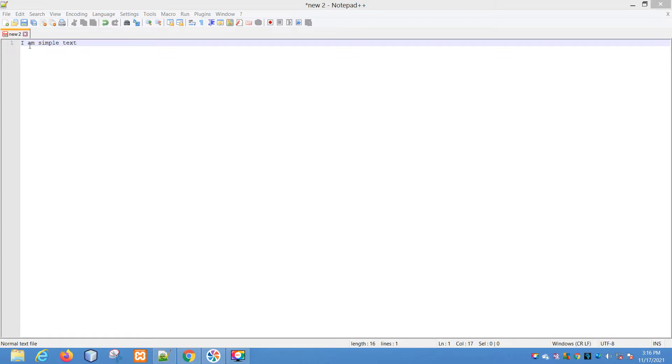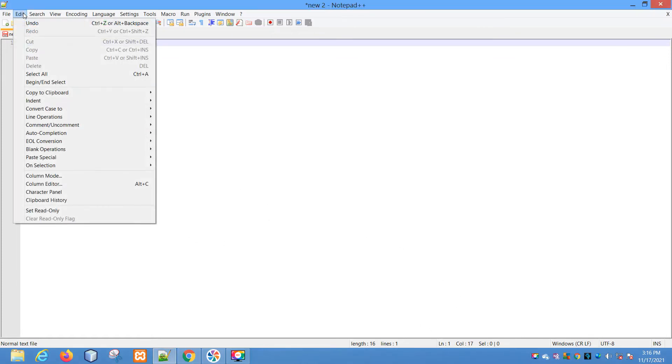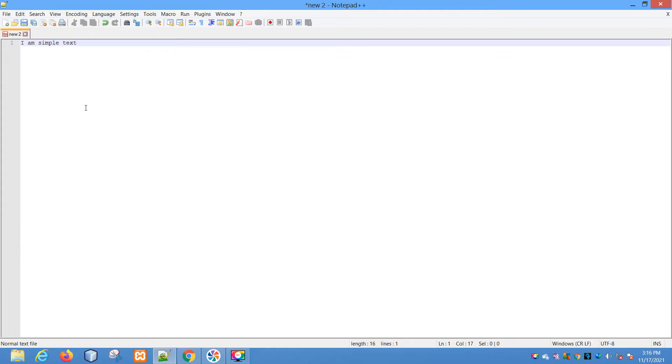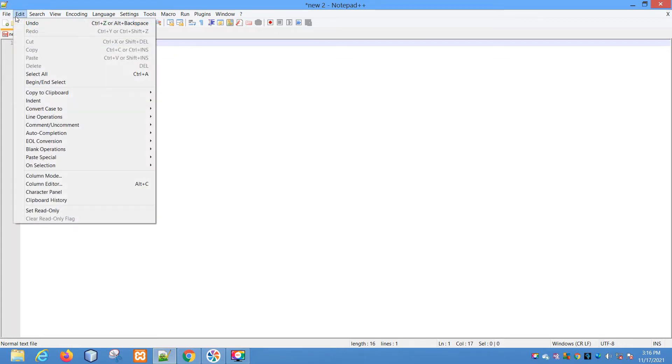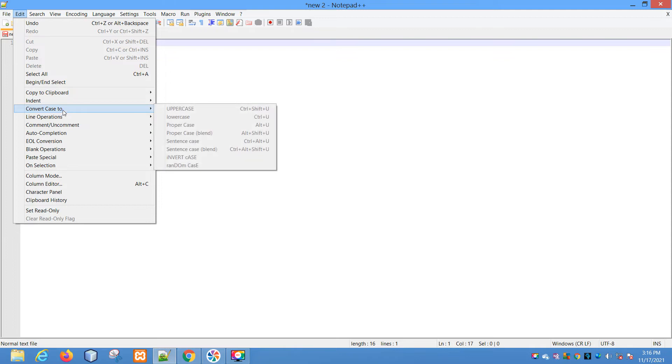The editing functionality is available under the Edit menu. I have created a simple file where I have written a single statement called 'I am simple text'. What options does Notepad++ provide? If you go to Convert Case To...